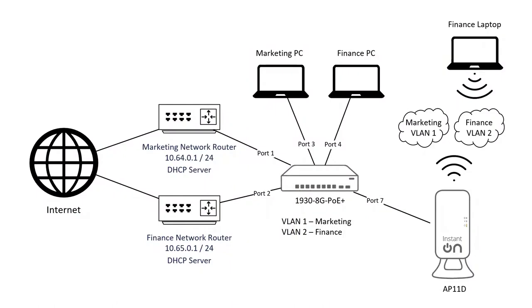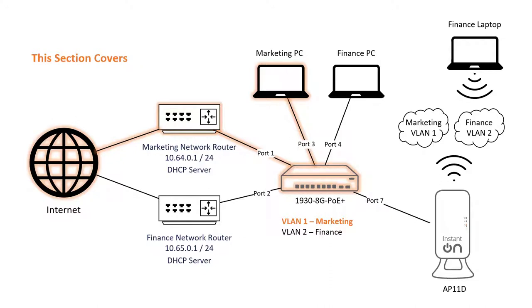This is the network setup that we are aiming for. In this section, we are going to onboard the switch onto the Aruba Instant On portal, set up our first network and connect one of our PCs.